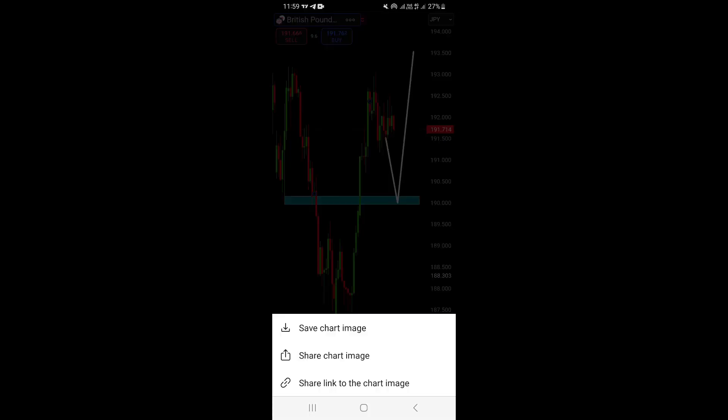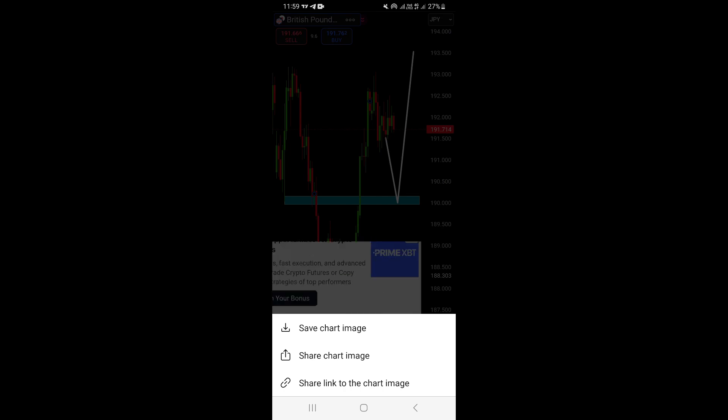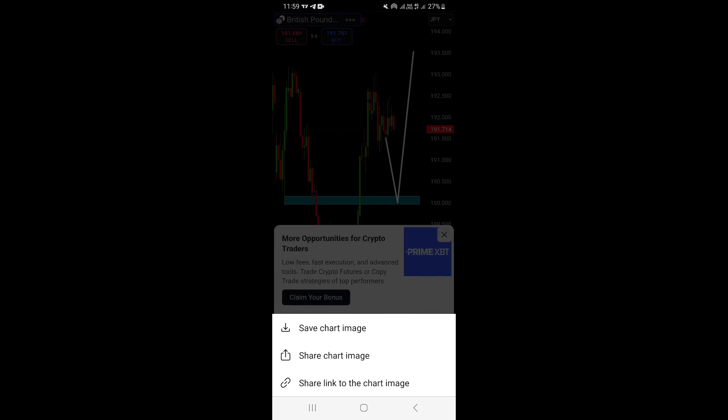you're going to see these three options. The first option allows you to save charts to your phone. The second one lets you share the chart with your friends, maybe on Instagram, WhatsApp, or any different platform.